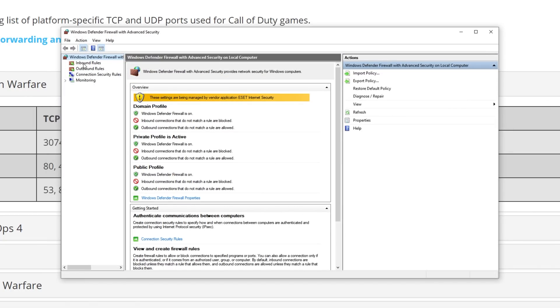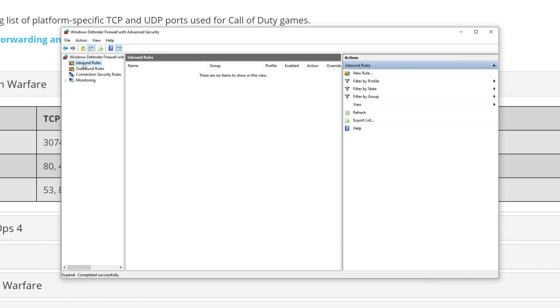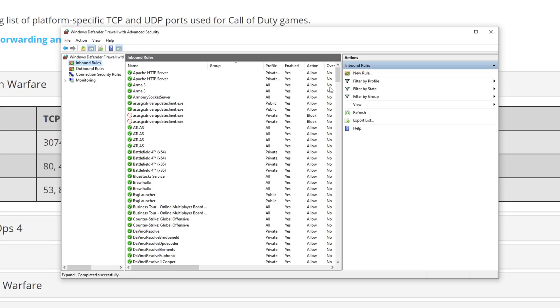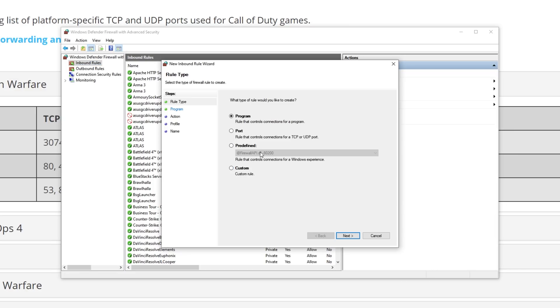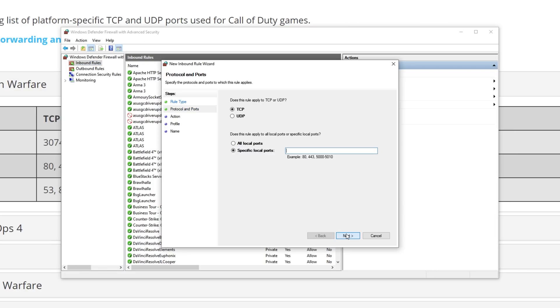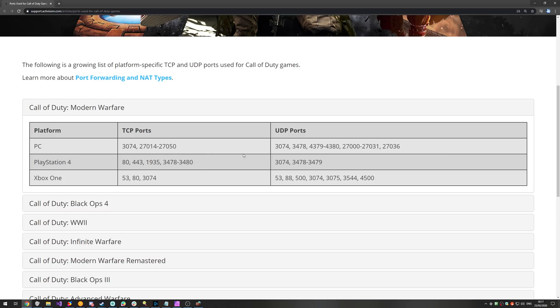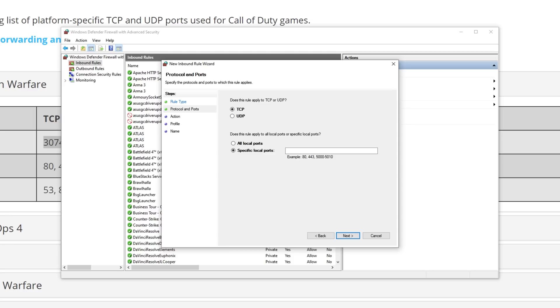In the very top left, we'll go to Inbound Rules, and we'll click New Rule. Then, we'll head across to Port, Next, and we'll leave it as TCP. Then, make sure to click Specific Local Ports. Then, looking inside of the webpage, we'll go ahead and select all of the numbers under TCP Ports, head back to the firewall, paste them in here as such,